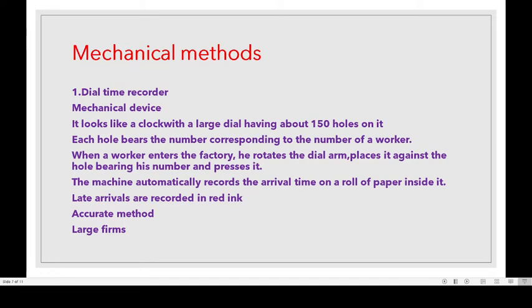The machine automatically records the arrival time on a roll of paper inside it. Late arrivals are recorded in red. This is an accurate method, suitable for large firms having a large number of workers.